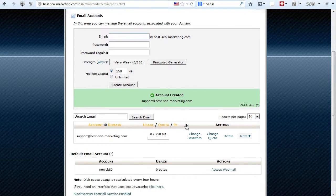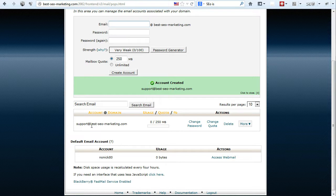As you scroll down, you can see that the account has been created and it's showing up here: support at bestseomarketing.com.